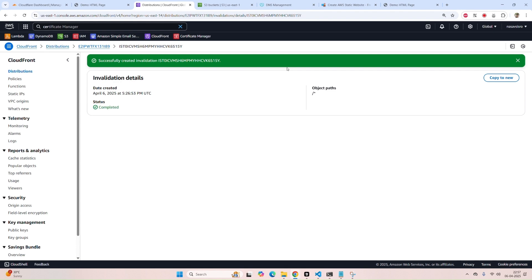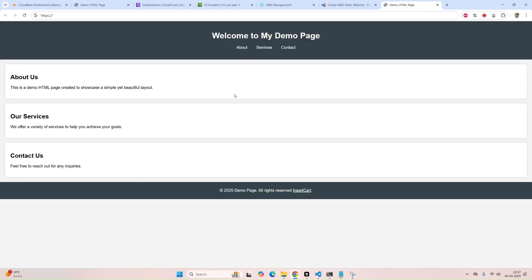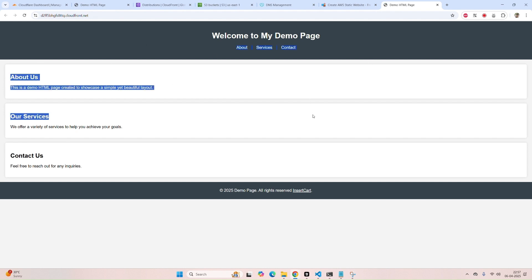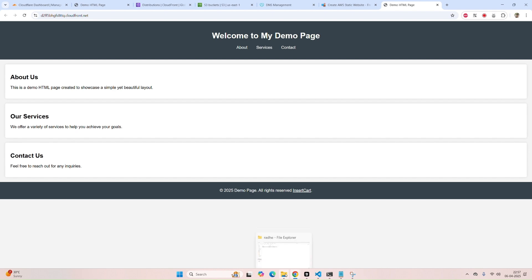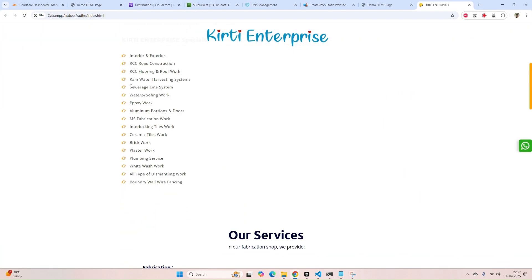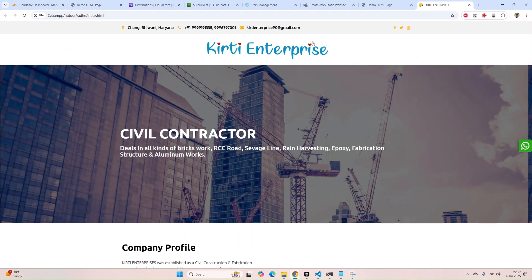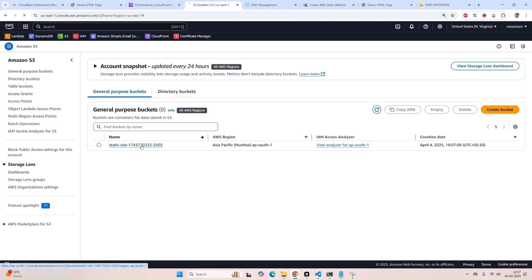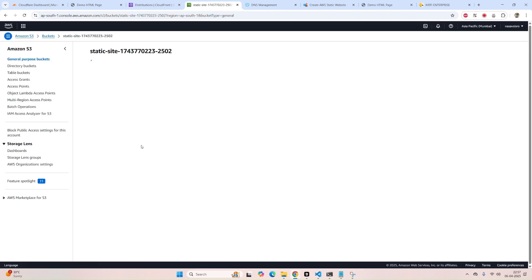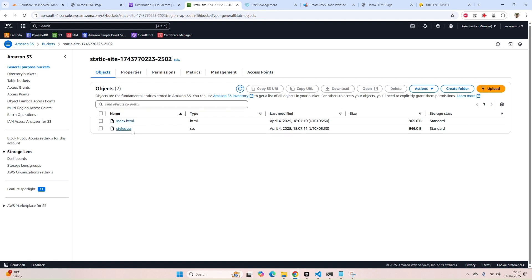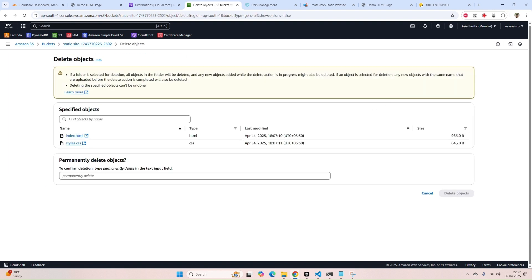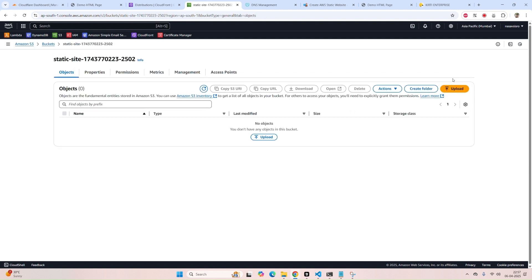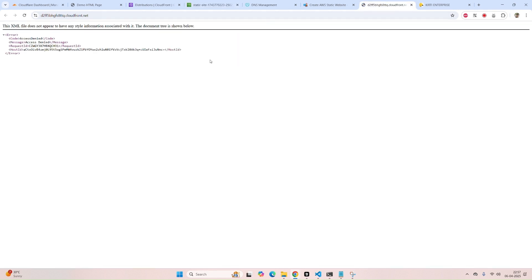You can also put a particular URL like style.css. Now I'll show you how to upload your website. It's a demo — I created a simple website. We'll upload to the S3 bucket. There are only two files: index.html and style.css. I'm going to delete both of them. Type 'permanently delete' — it's done.